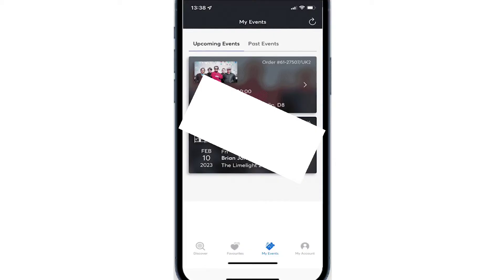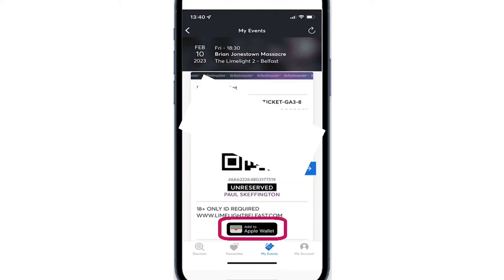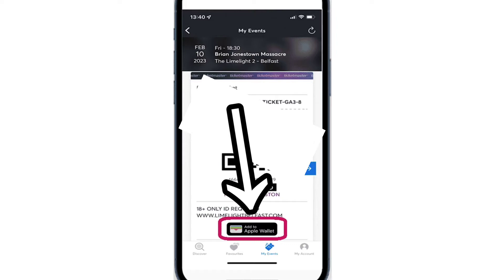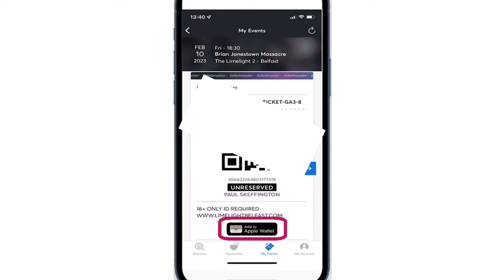Choose the ticket you want to add to your Apple Wallet. After clicking on the event, your ticket will appear. Scroll down to locate the Add to Apple Wallet button.